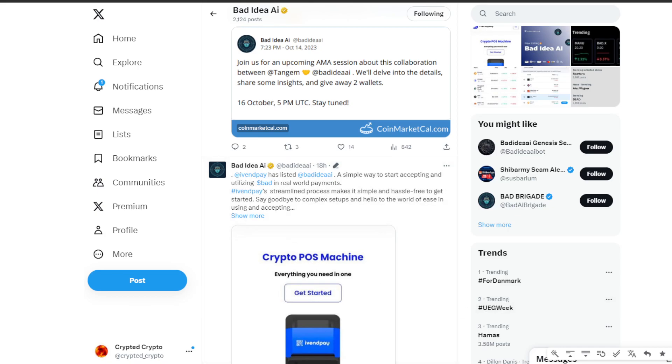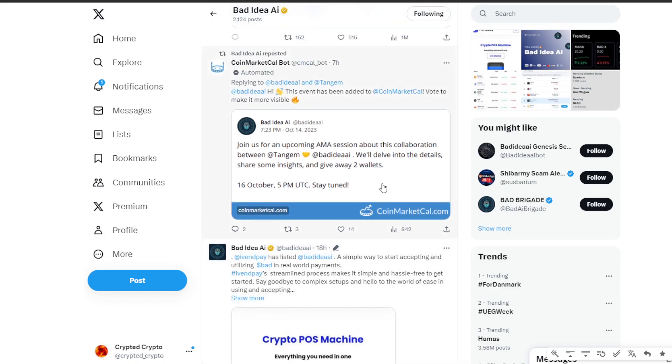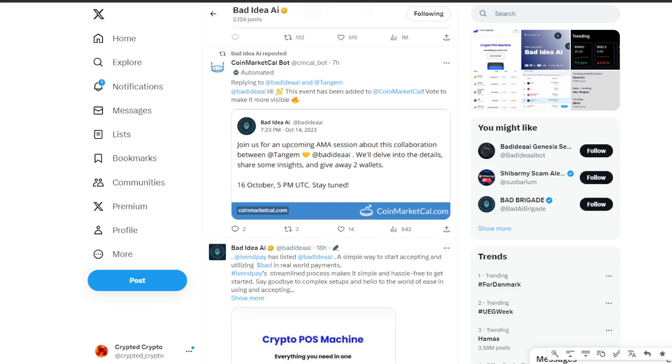The fiat on-ramp facilitated by Gardarian opens up Bad to a broader audience, making entry into the Bad ecosystem more accessible, bridging the gap between traditional fiat and the crypto world. The problem is always trying to convert between fiat and crypto. Now it makes it easier. How does ChangeNow contribute to the accessibility of Bad? ChangeNow has listed Bad and is offering full token support. This means users can seamlessly swap and make direct fiat purchases through Gardarian, creating a user-friendly gateway to the Bad ecosystem. What's the significance of IvanPay listing Bad Idea AI? IvanPay's listing of Bad Idea AI is a move towards real-world integration, and it simplifies the process of accepting and utilizing Bad for real-world payments.